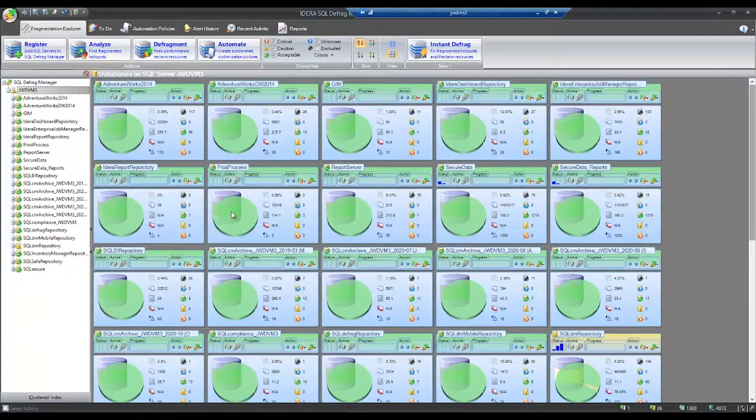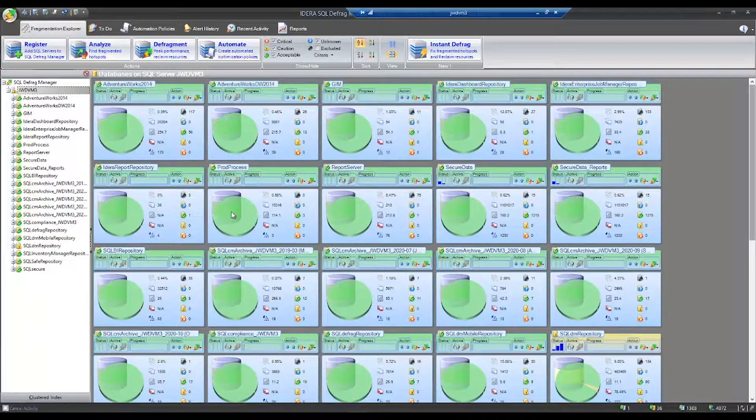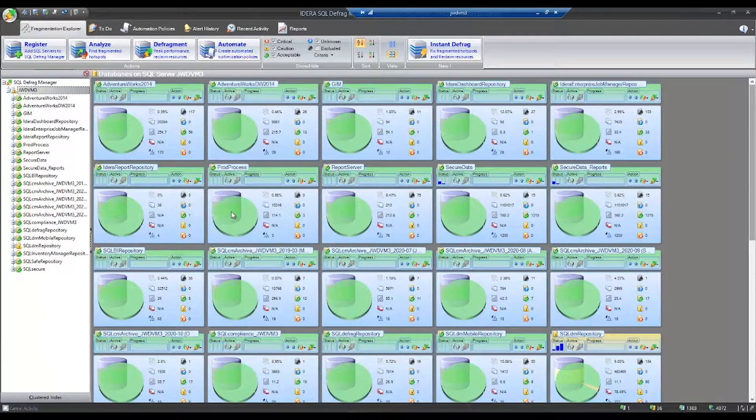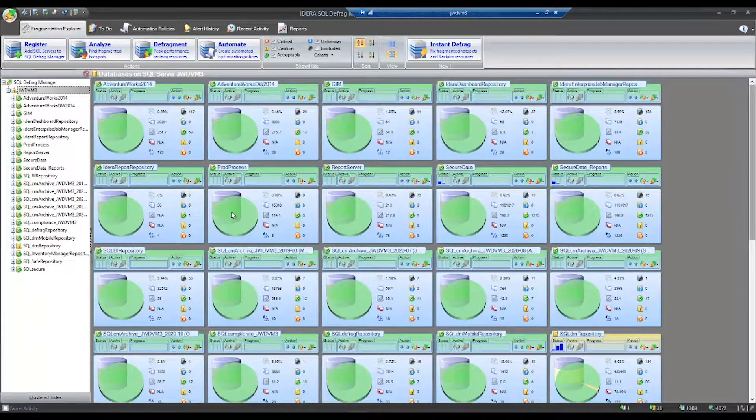You can set up a policy-based defragmentation schedule, view alerts, view reports, and even customize your defragmentation options, setting the defragmentation triggers, the priorities, the limits, and setting the fill factors.